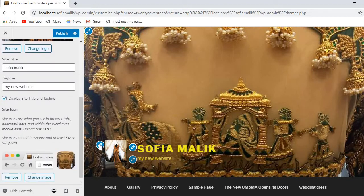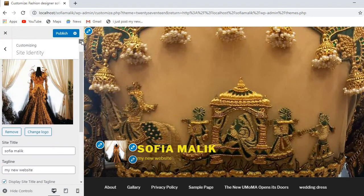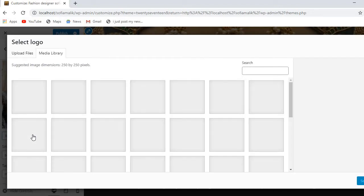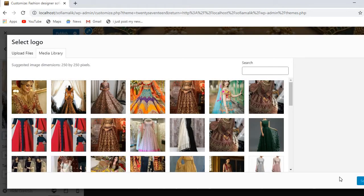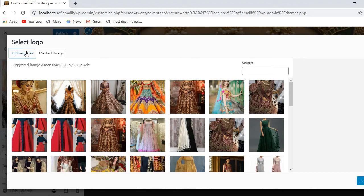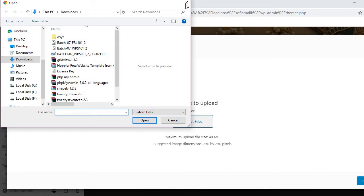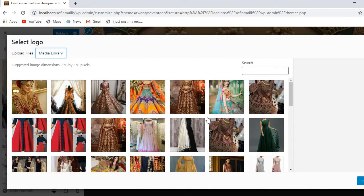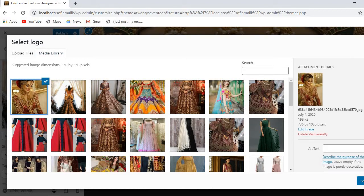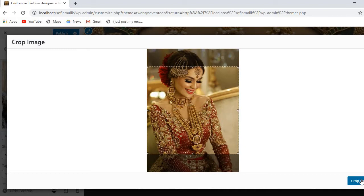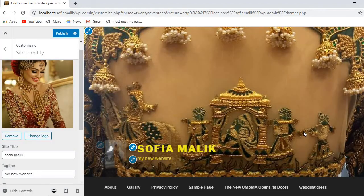You can also change the color and the logo. Just click on Change Logo. I already have an address set, so just click Change Logo to change it. You can upload files by drag and drop, or select from your media library. I'll click on the media library, select an image, crop it, and you can see the logo is changing. Then I'll publish it.